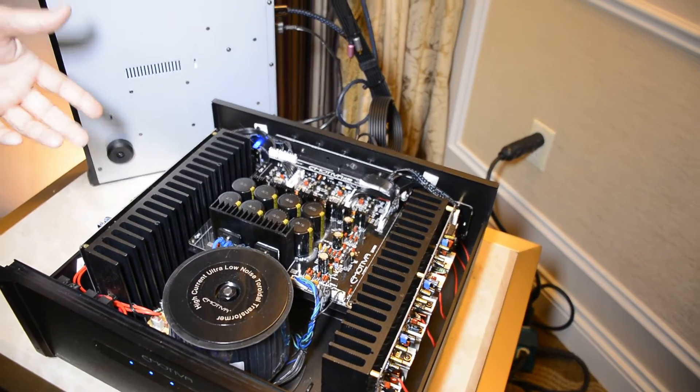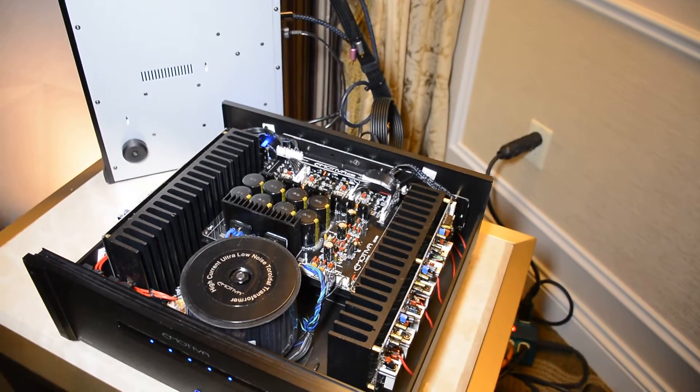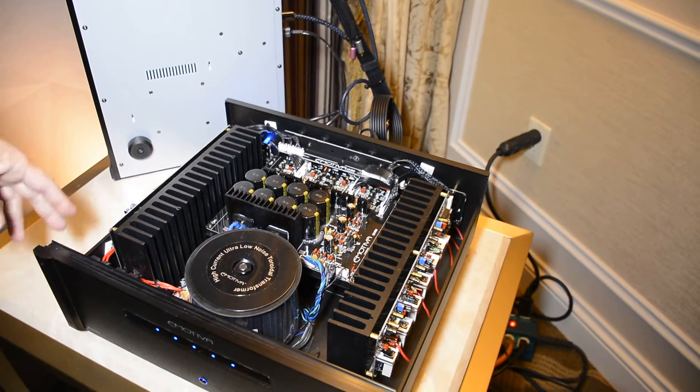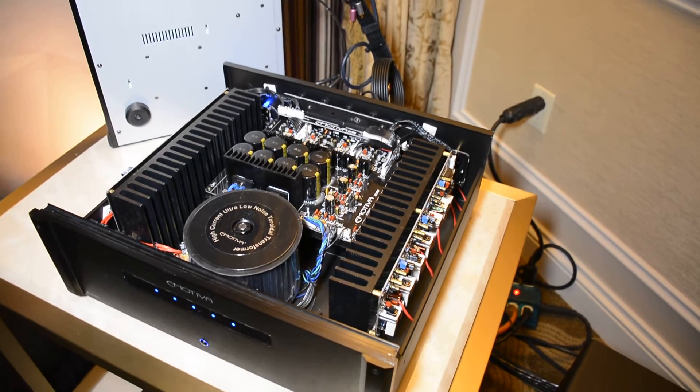This is our new 5x125. Look at the build quality on this baby for $599. Excuse me, $699. Look at that thing.